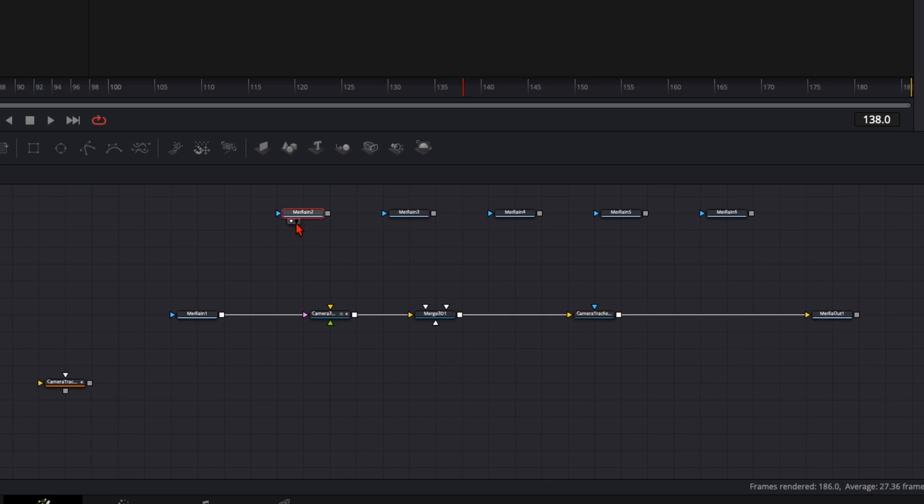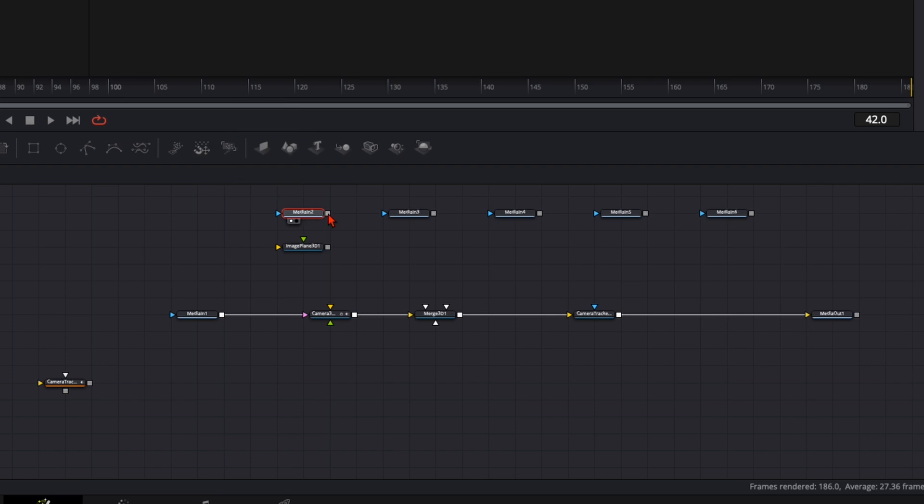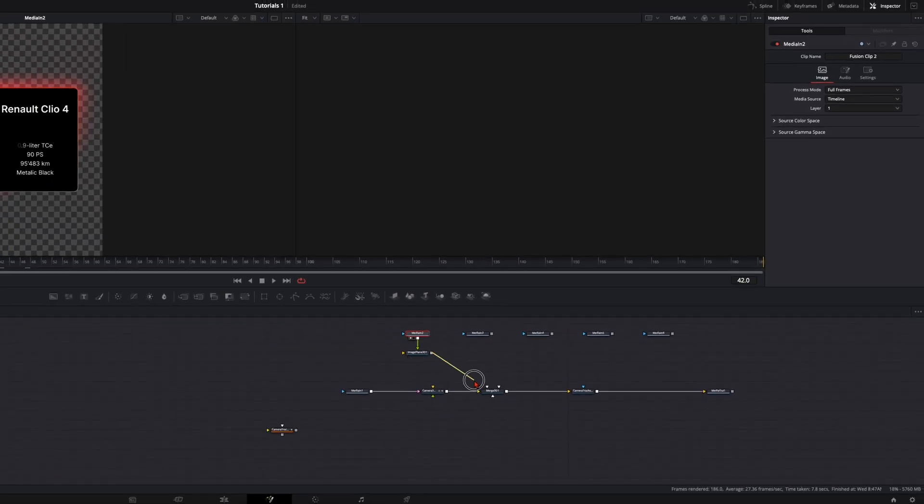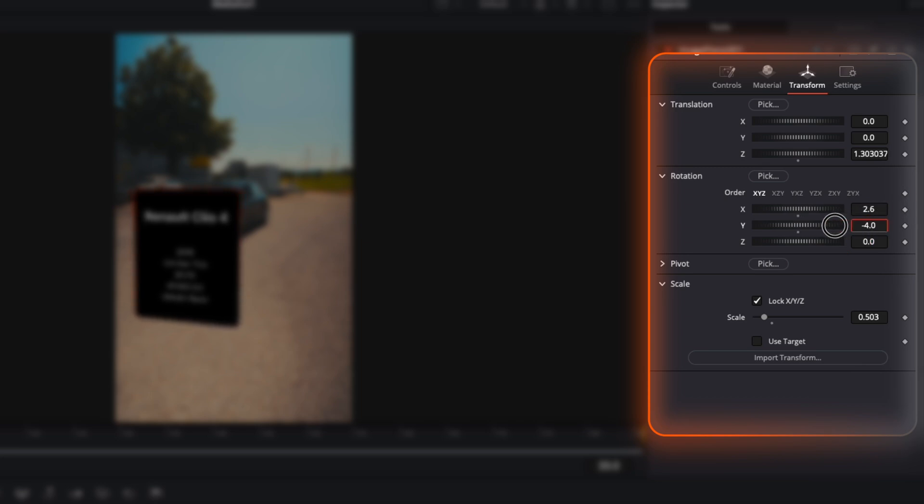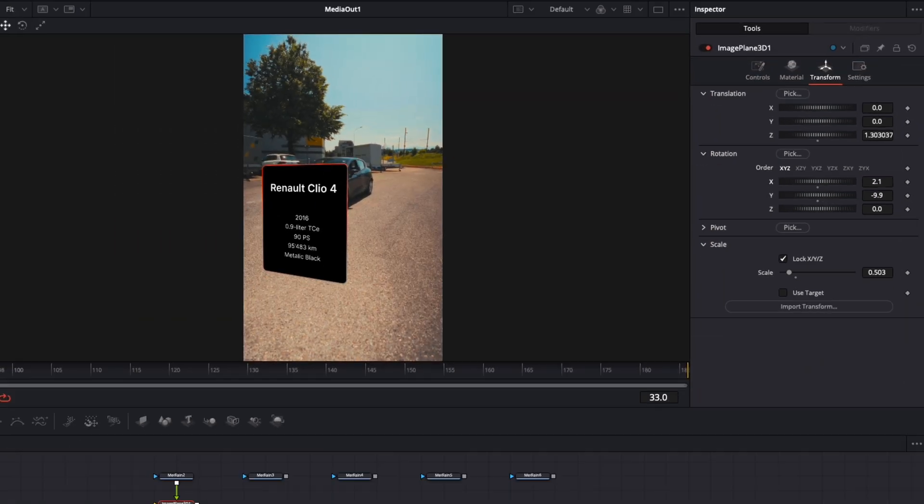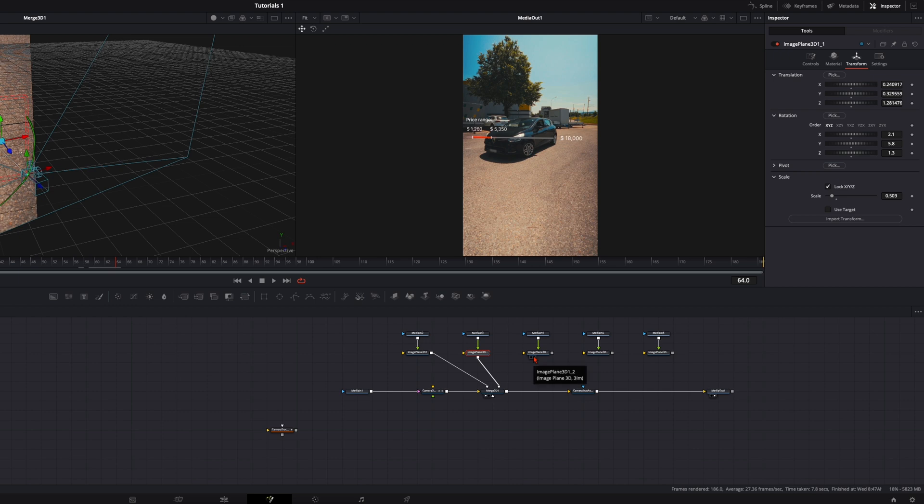And now we just need to plug in our animations into the merge 3D. We can do it by taking here an image plane 3D, then we plug this animation into the image plane and in the merge 3D. And now you can just play around here with settings and the adjustments until you're happy with positioning of this motion graphic. And like that you can position every single one where you want it to have.